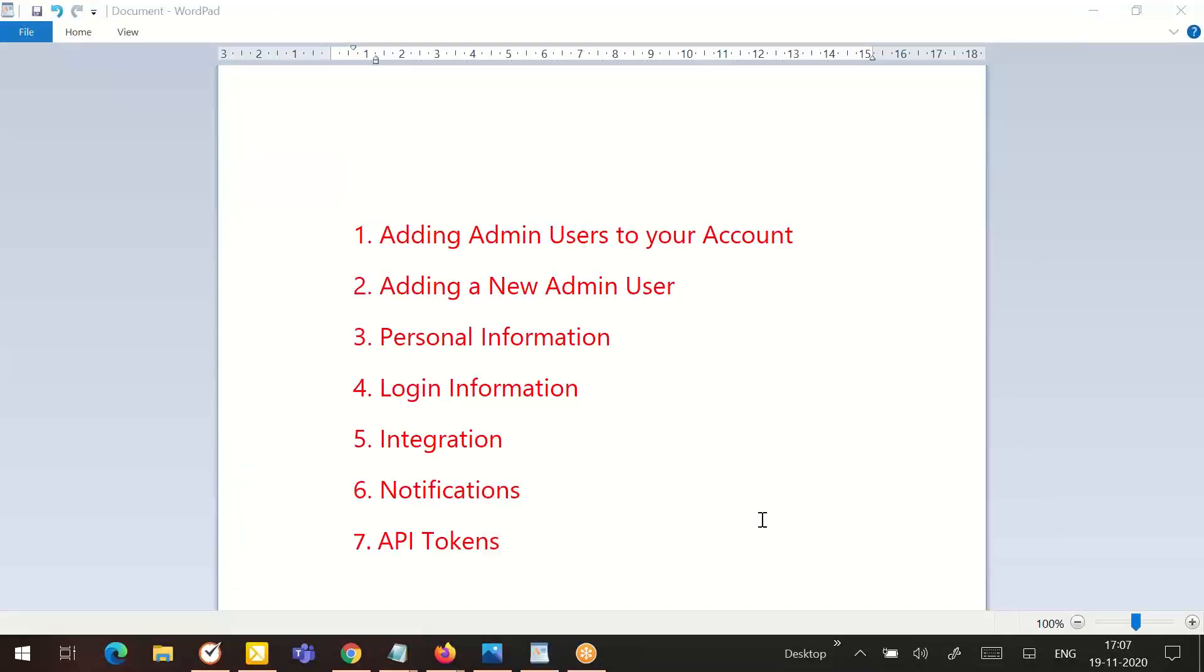This lesson will include adding admin users to your account, adding a new admin user, personal information, login information, integration, notifications and API tokens.